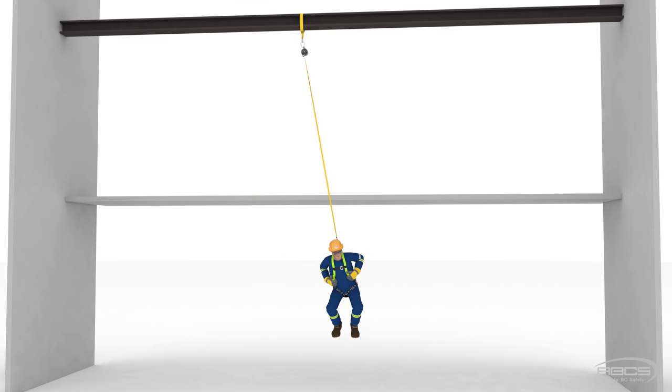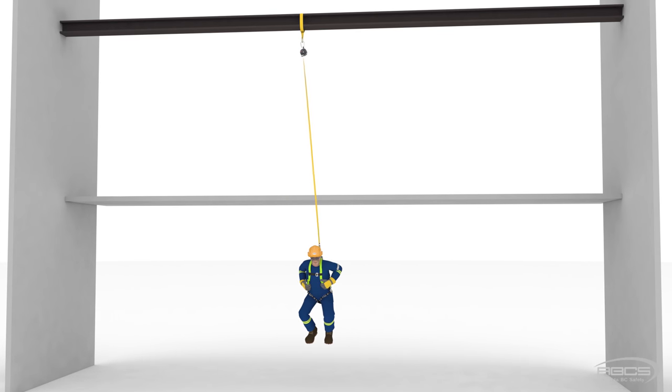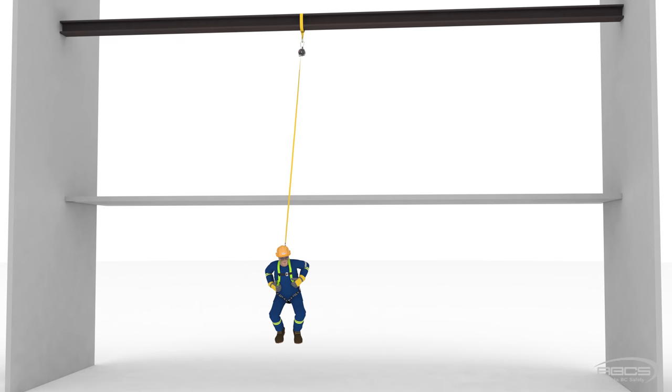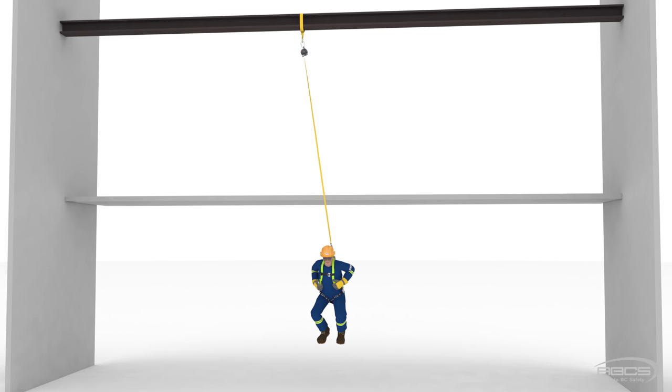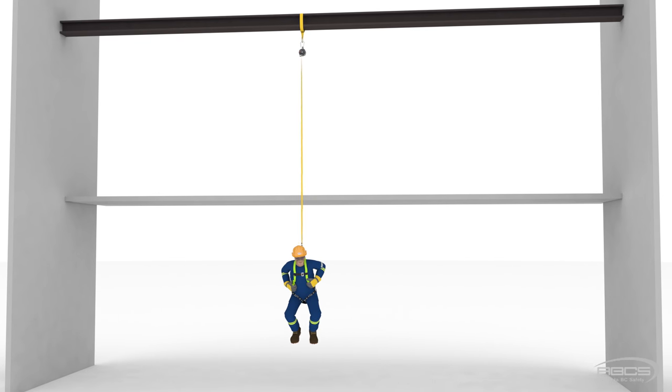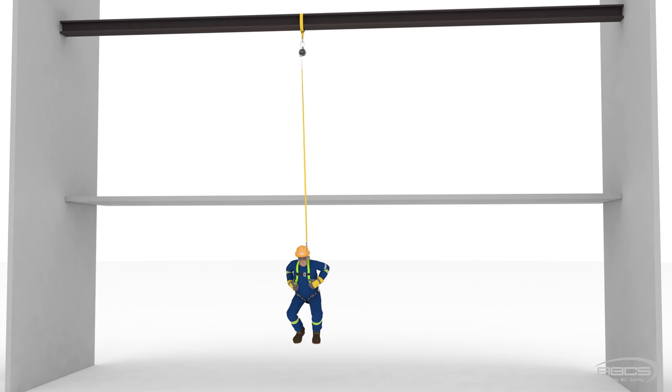The further you walk away from your anchor, the more you will swing back toward it and then away from it in a pendulum-like motion as you fall, until you finally come to rest directly below your anchor.